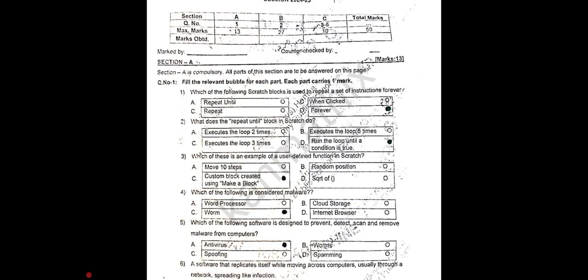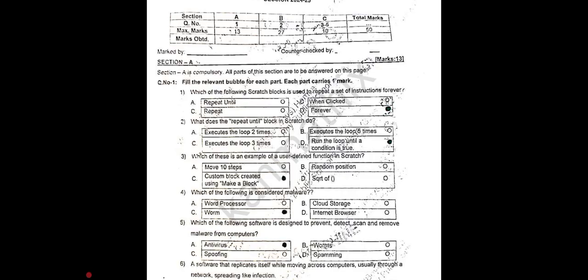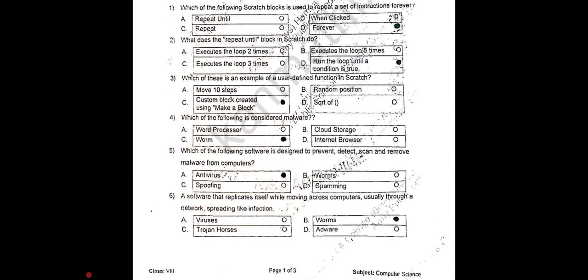So let's check the MCQ answer key and get the correct answers. Question number 1: which of the following Scratch block is used to repeat a set of instructions forever — option D is correct. MCQ 2: option D is correct. MCQ 3: option C is correct. MCQ 4: option C is correct. MCQ 5: option A is correct.